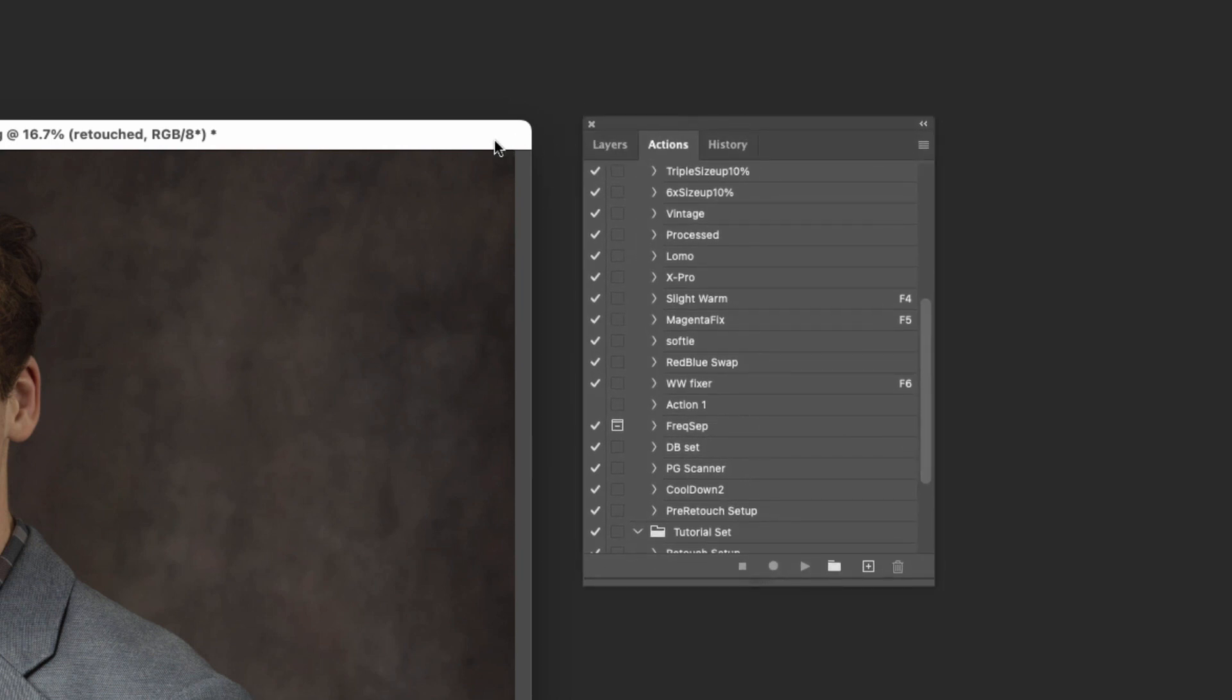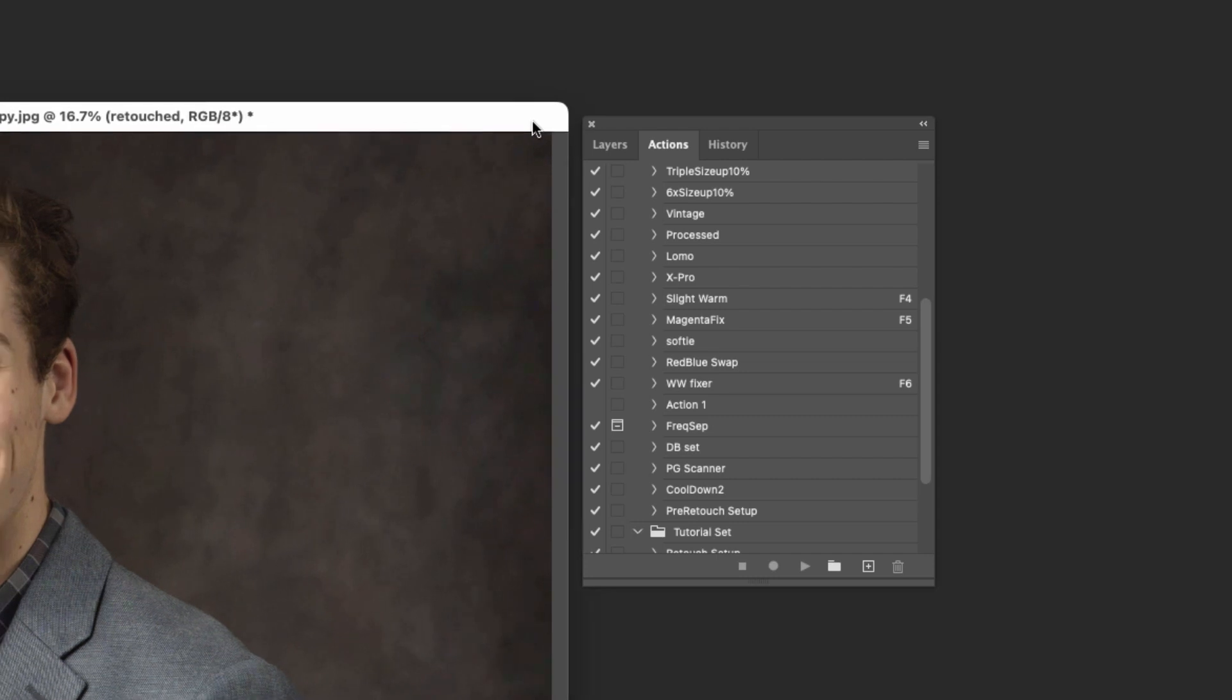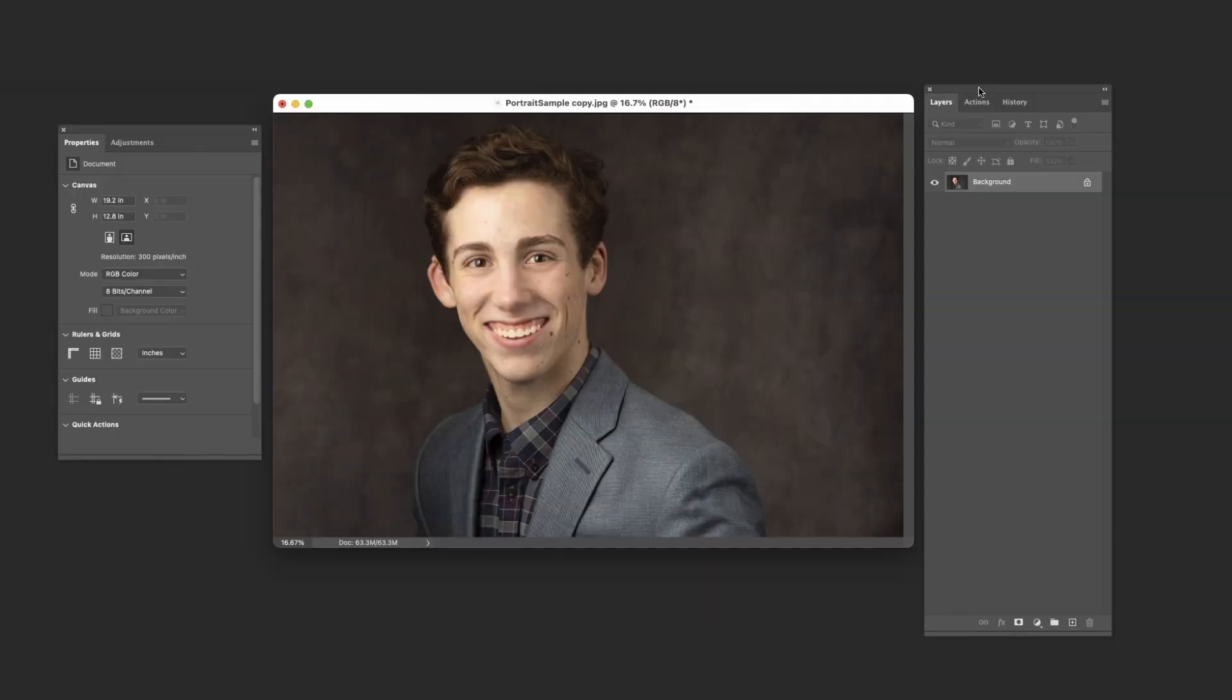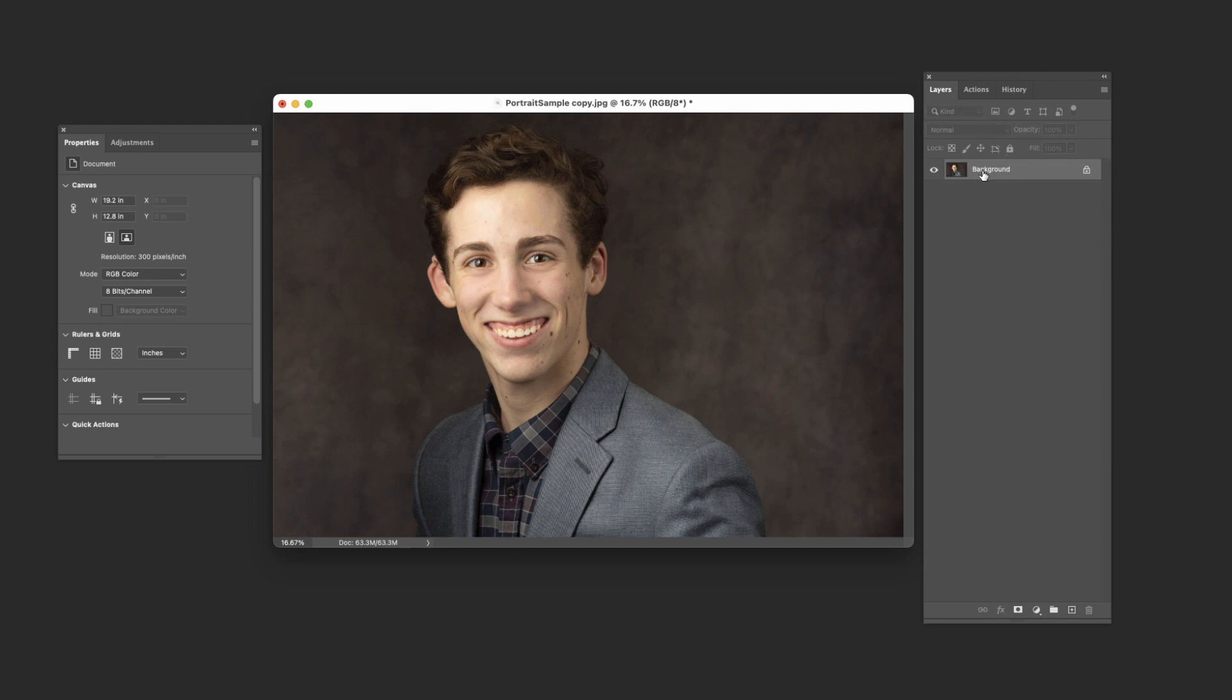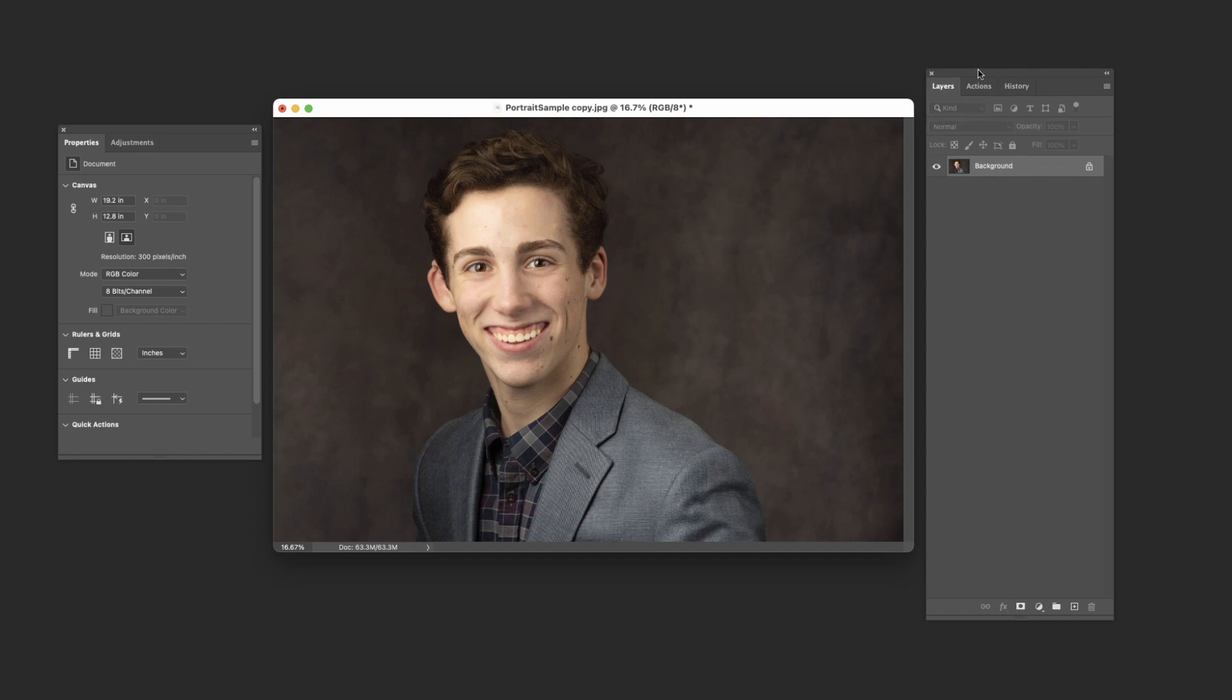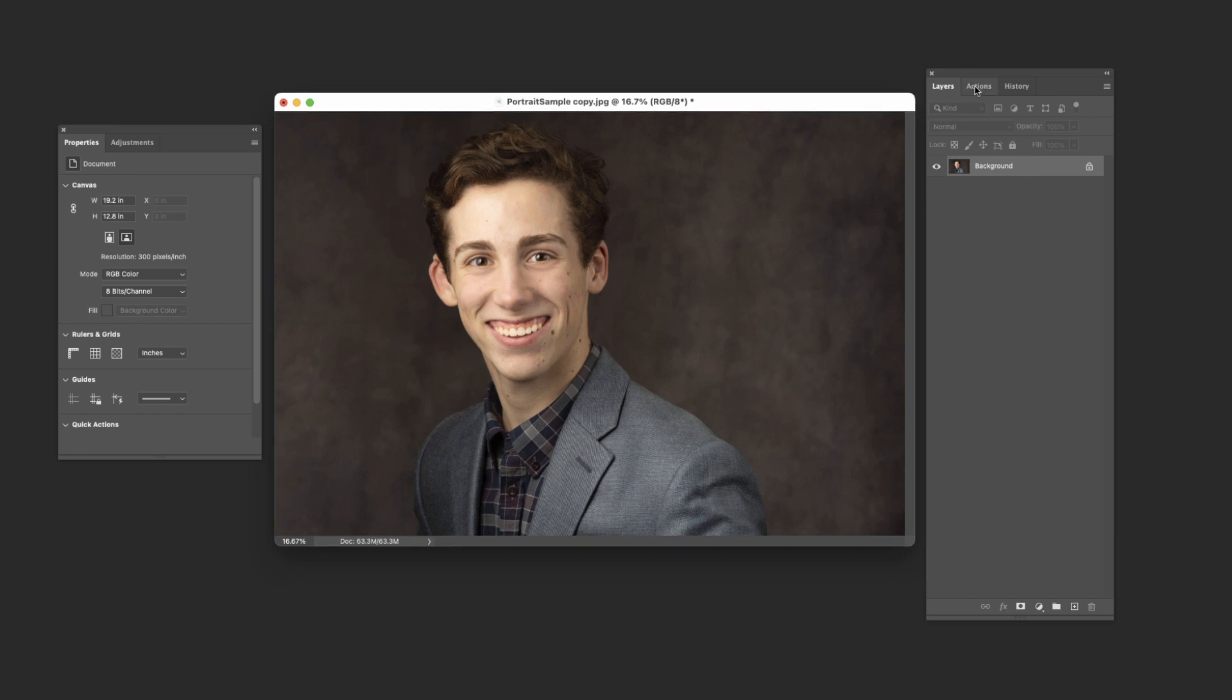Now one thing to keep in mind is you do have to be careful of what this layer is called. For example, if you set up an action that says rename background layer to retouched, and when you start the action there's not a layer called background that can lead to trouble. So a lot of times it's a good idea to create your actions right off of a freshly opened image, which doesn't always work, but just something to keep in mind that that can lead to problems with your actions.